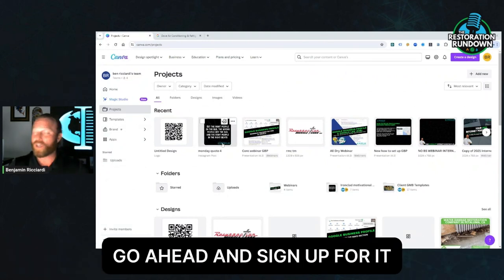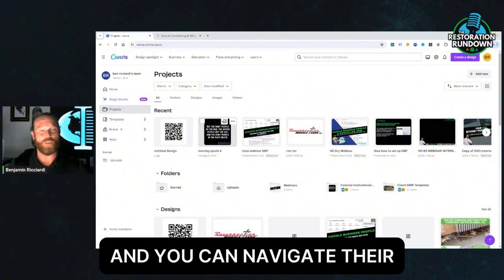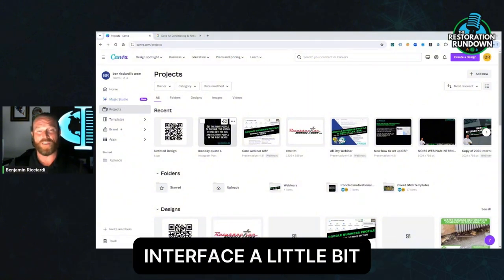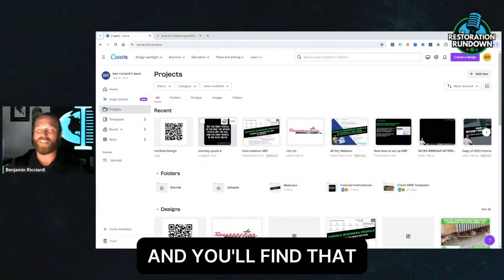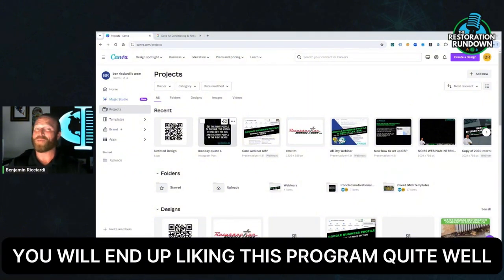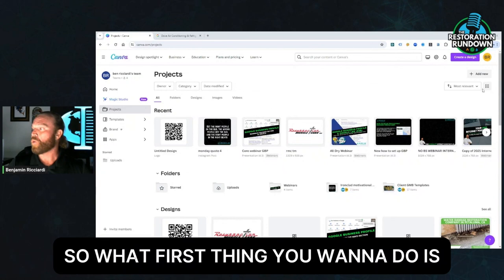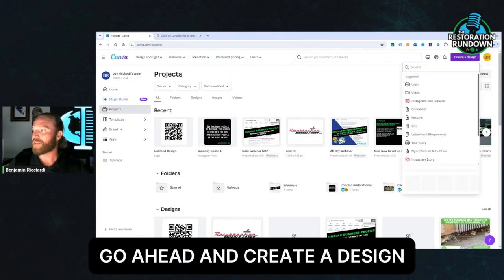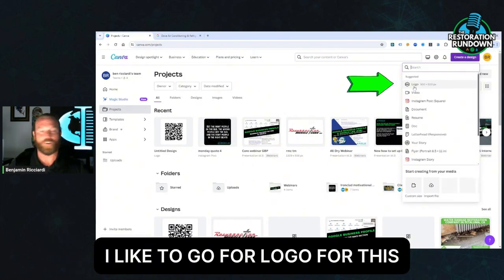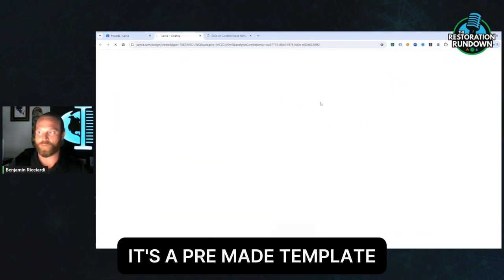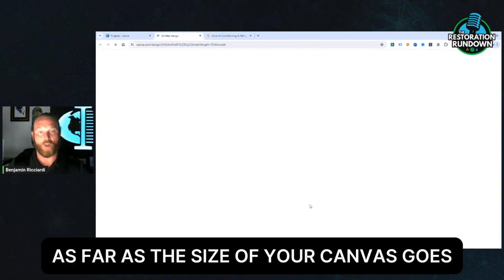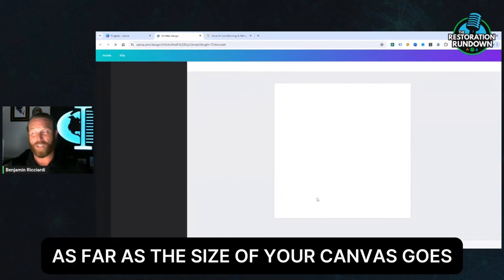So if you don't have Canva, go ahead and sign up for it. It's free and you can navigate their interface a little bit and you'll find that you will end up liking this program quite well. So the first thing you want to do is create a design. I like to go for logo for this. It's a pre-made template as far as the size of your canvas goes.